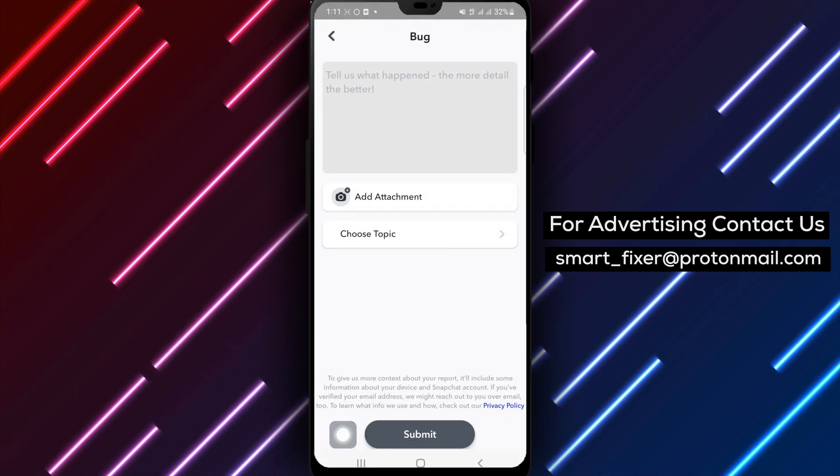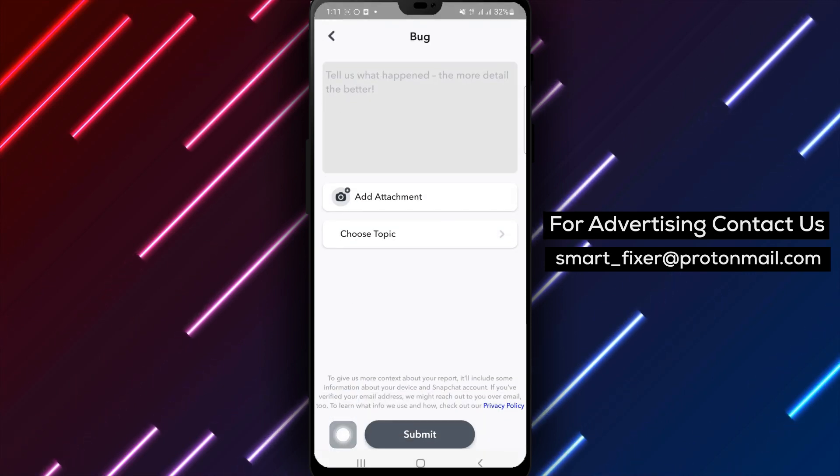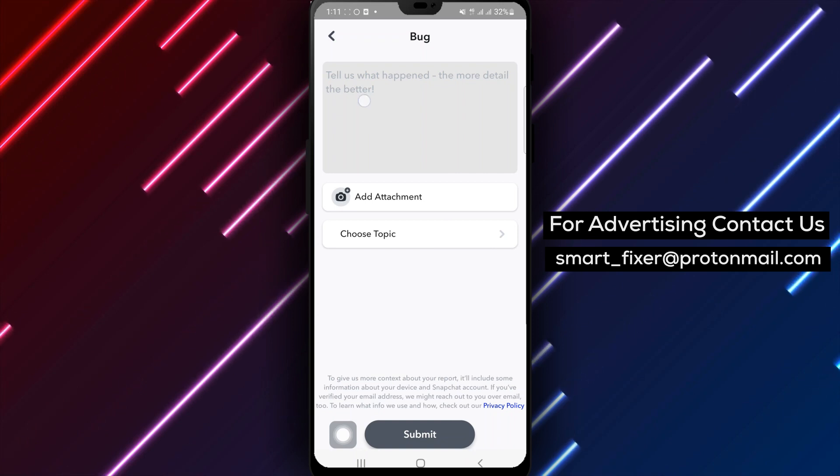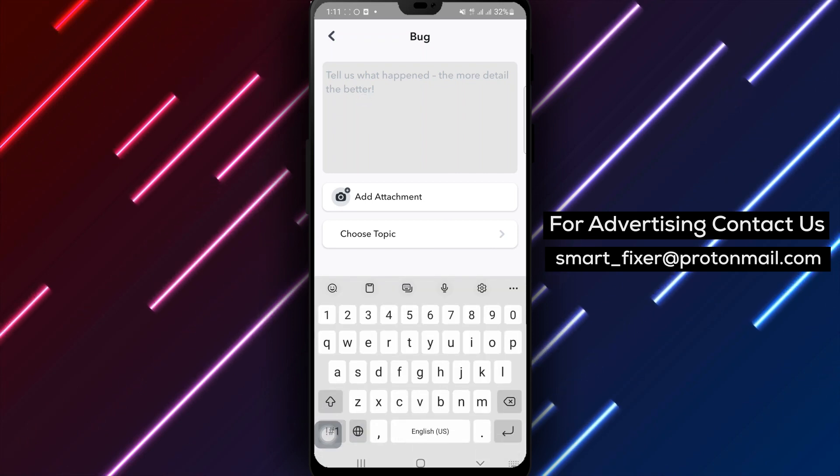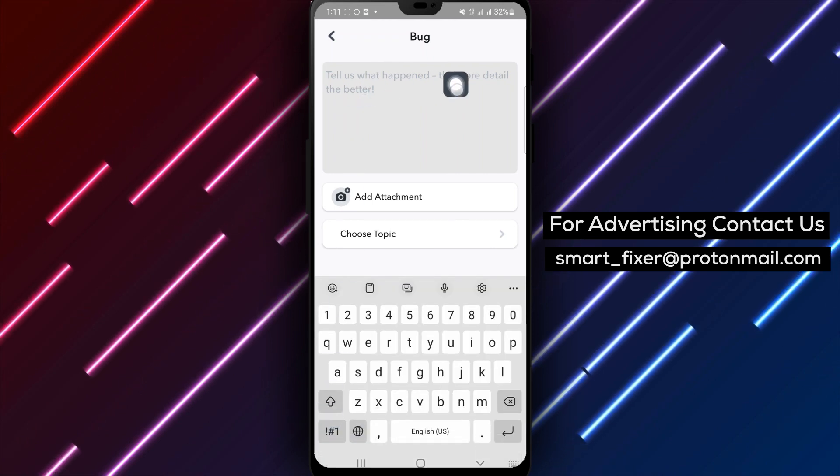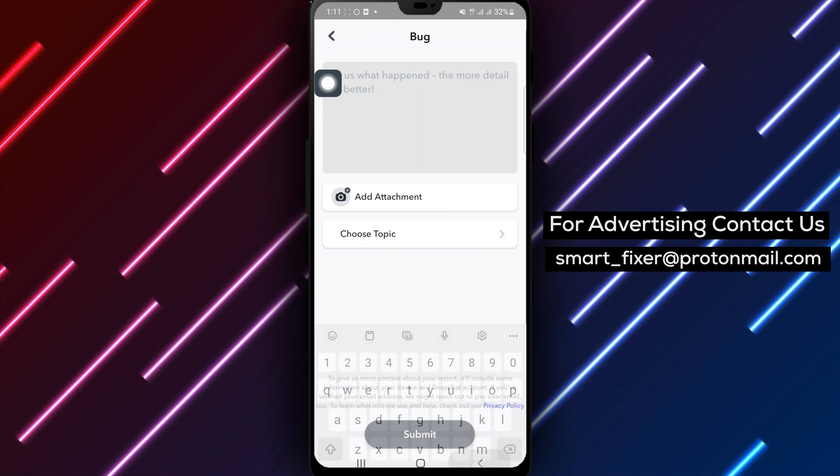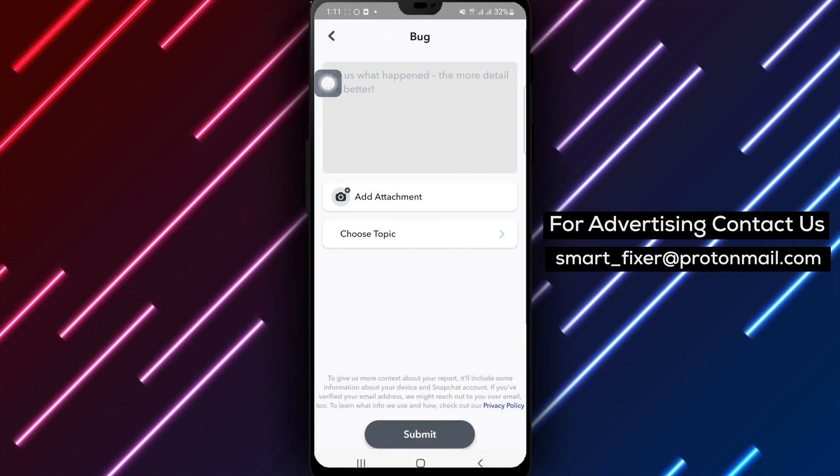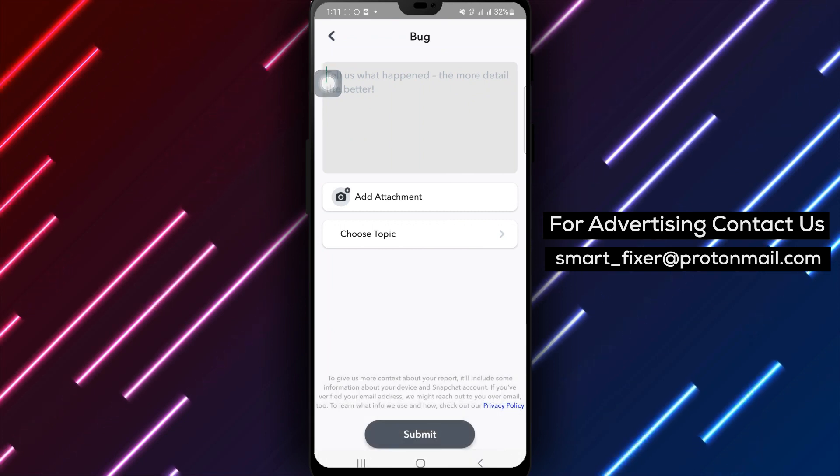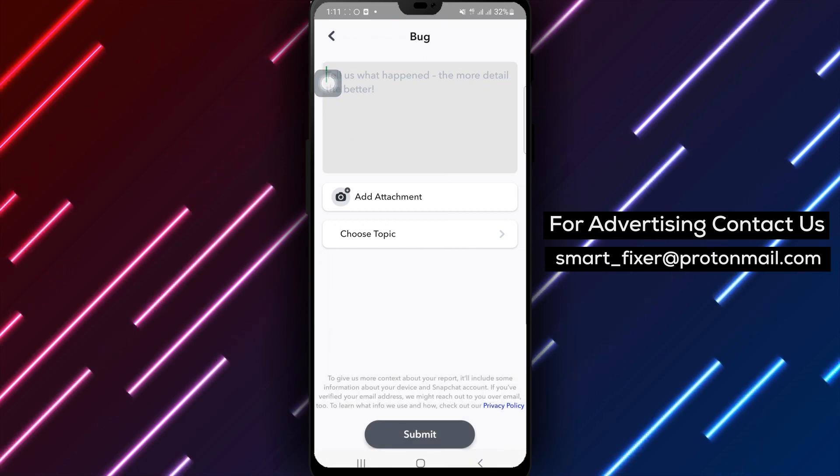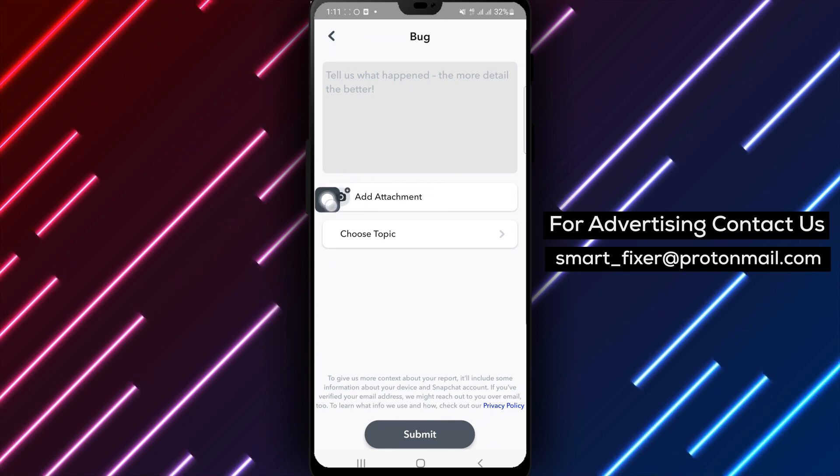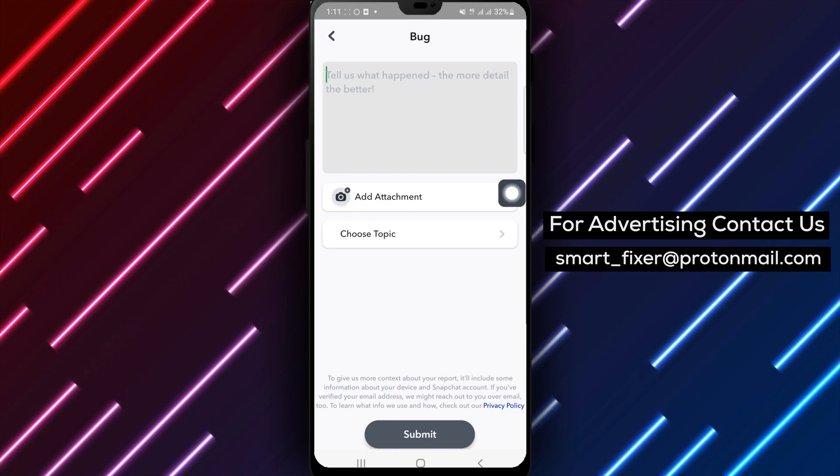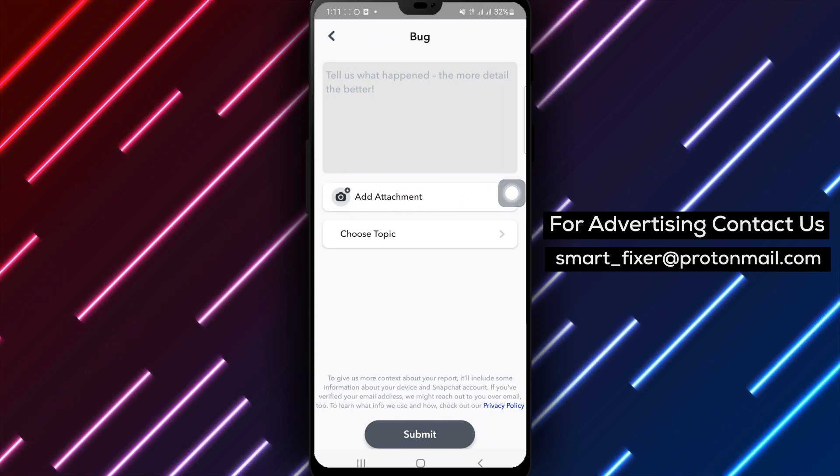Step 6. Write a specific report explaining the bug you encountered in Spotlights. Be sure to provide detailed information about the issue you are facing. If necessary, you can include pictures to support your report by tapping on Add Attachments and selecting the relevant images.